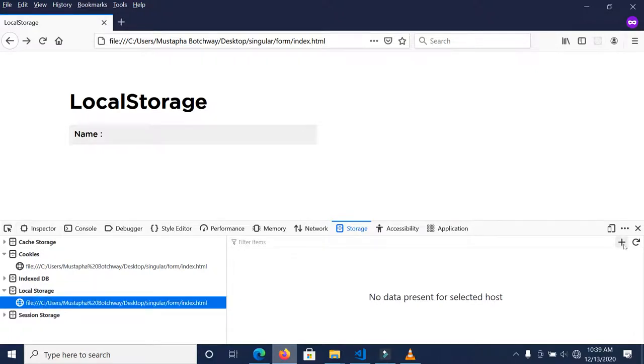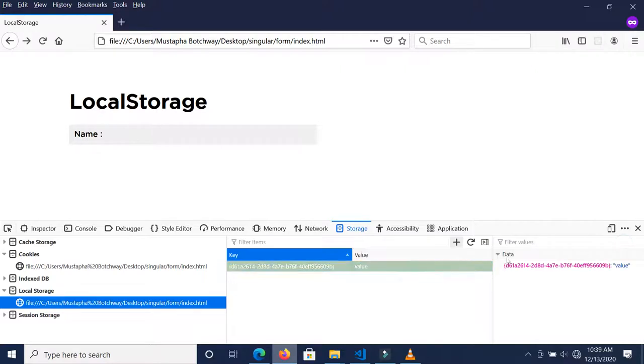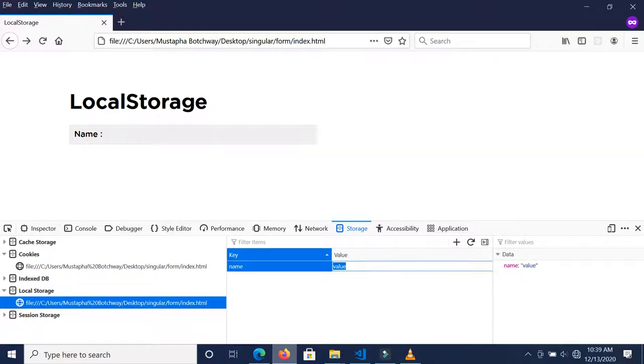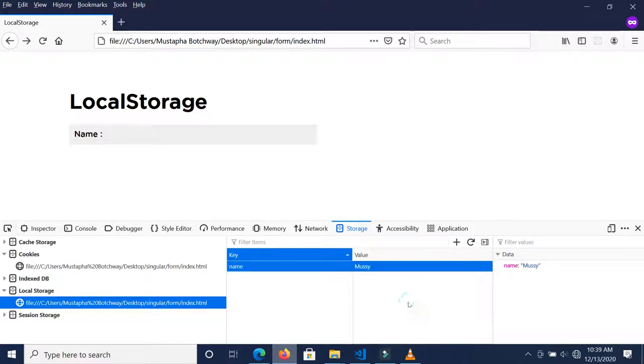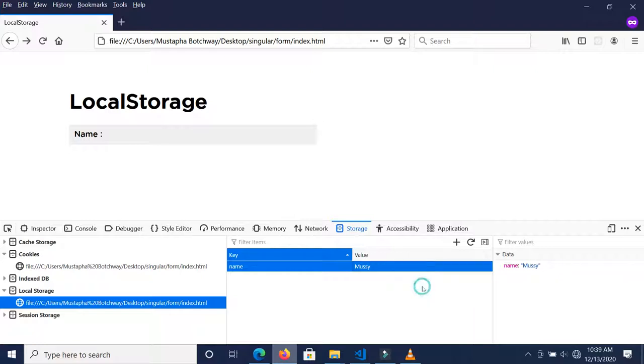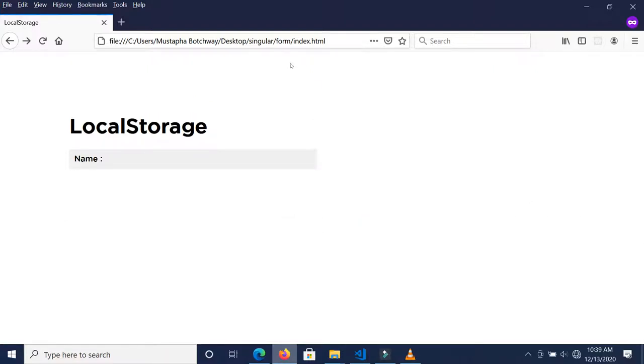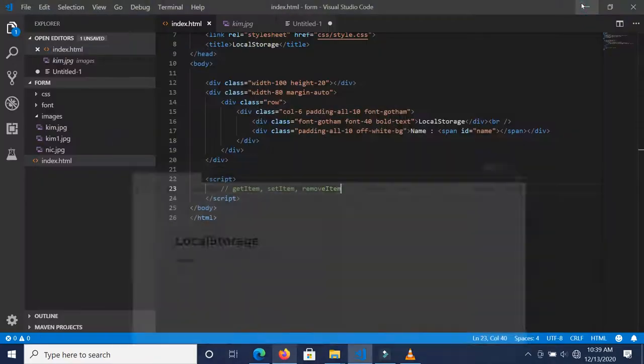You can set one manually over here by assigning a key, which is the name, and a value, which I'm going to assign as "messy". This is me setting one locally without necessarily using JavaScript, but let's use JavaScript to set one, retrieve one, and delete one.